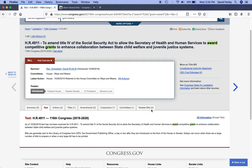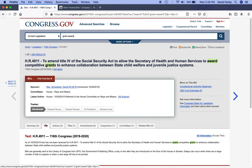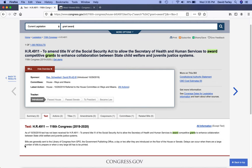In addition to that, you'll also have a CBO cost estimate, which can be interesting. So if when you click on a bill that you're interested in all the information isn't there, just make note of the bill number and come back to it — I'd say give it a week to 10 days. Bills are generally sent to the Library of Congress from the Government Publishing Office a day or two after they're introduced on the floor.